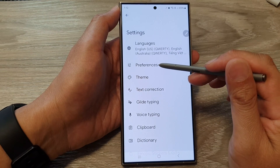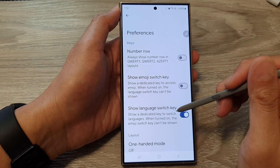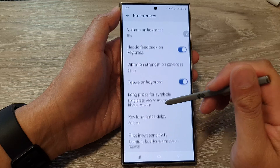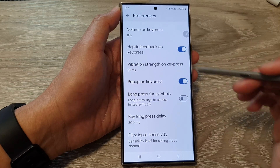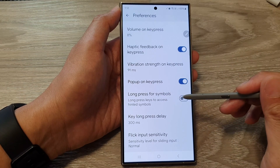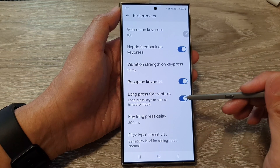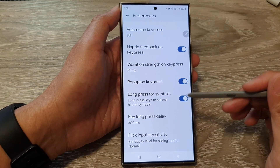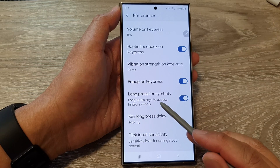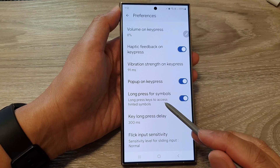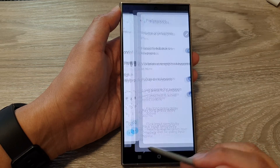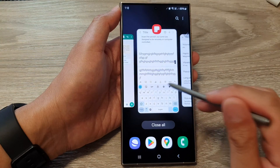In the Gboard settings, tap on Preferences, then scroll down and tap on Long Press for Symbols. Switch it on, and this will allow you to access hinted symbols.